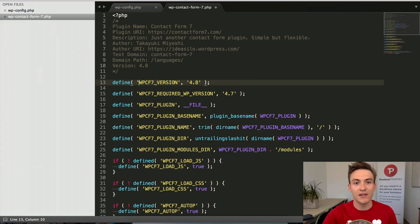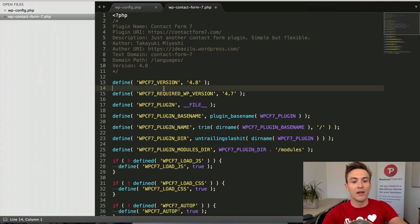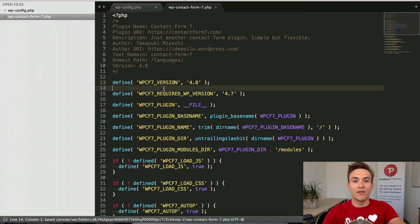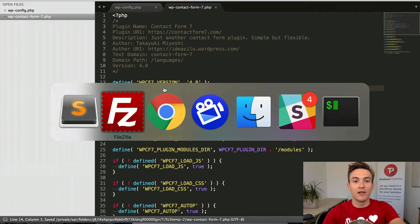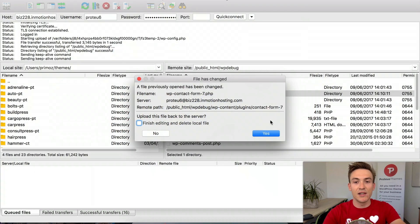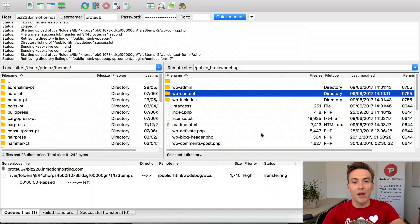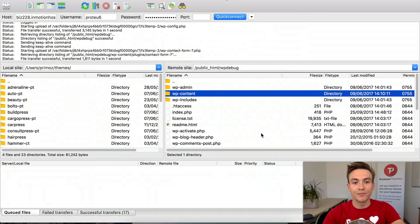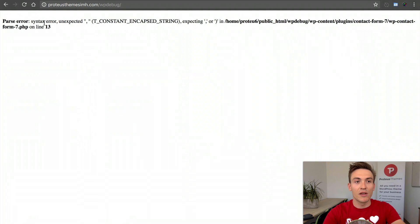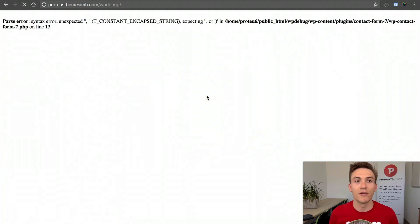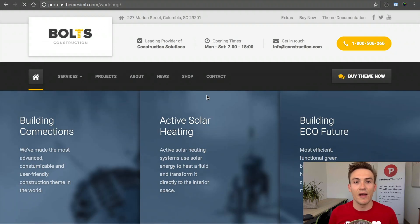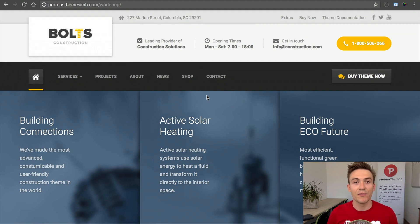If I add this comma back, save the file, go to FileZilla, upload it back to the server, go to the browser, refresh the page, and our page is back.